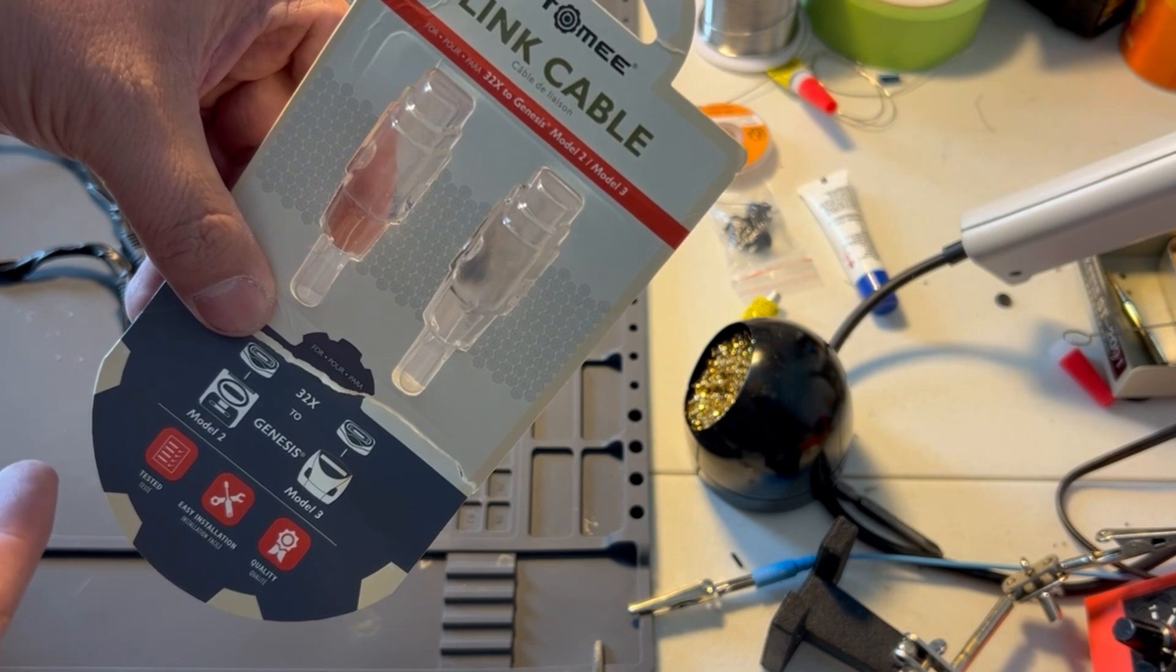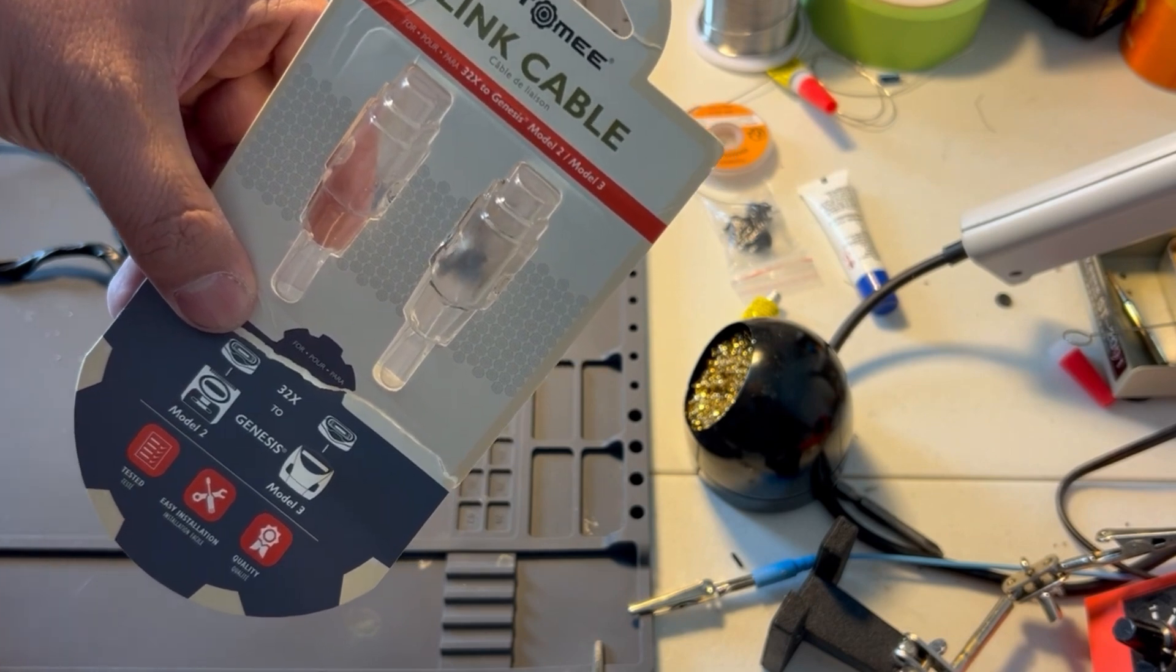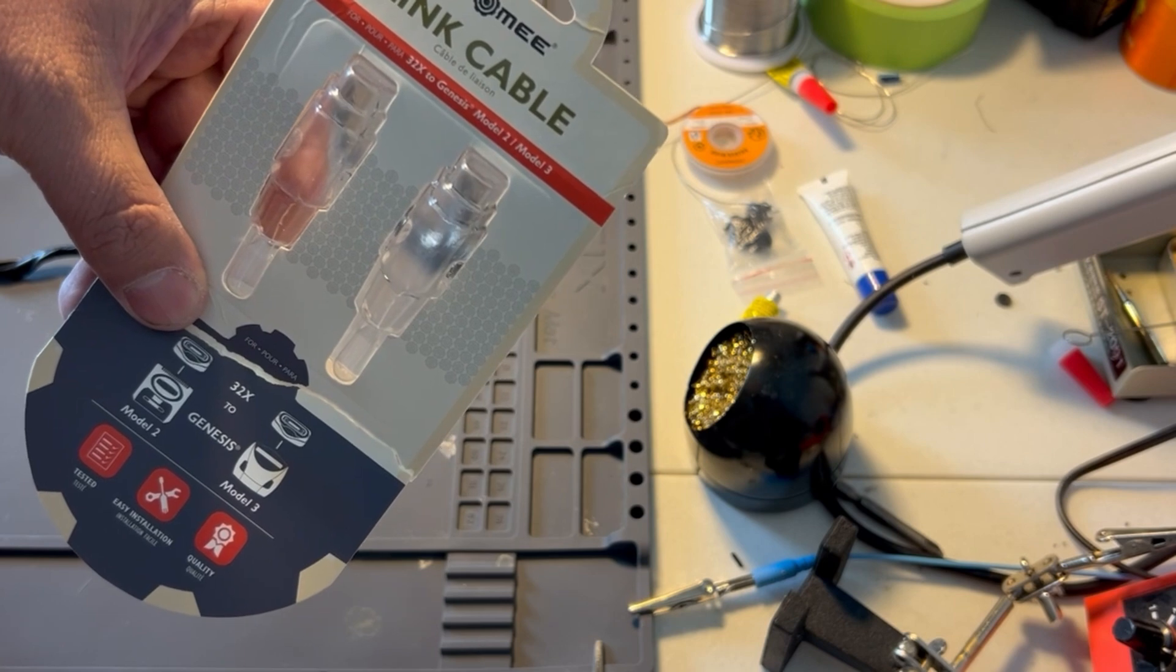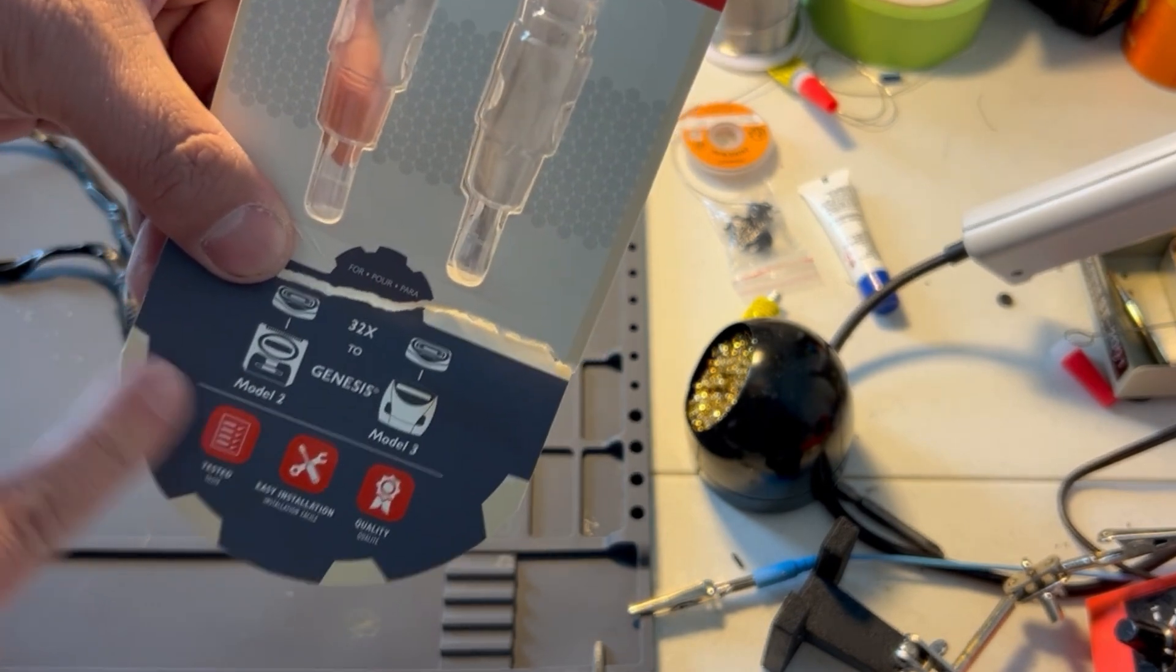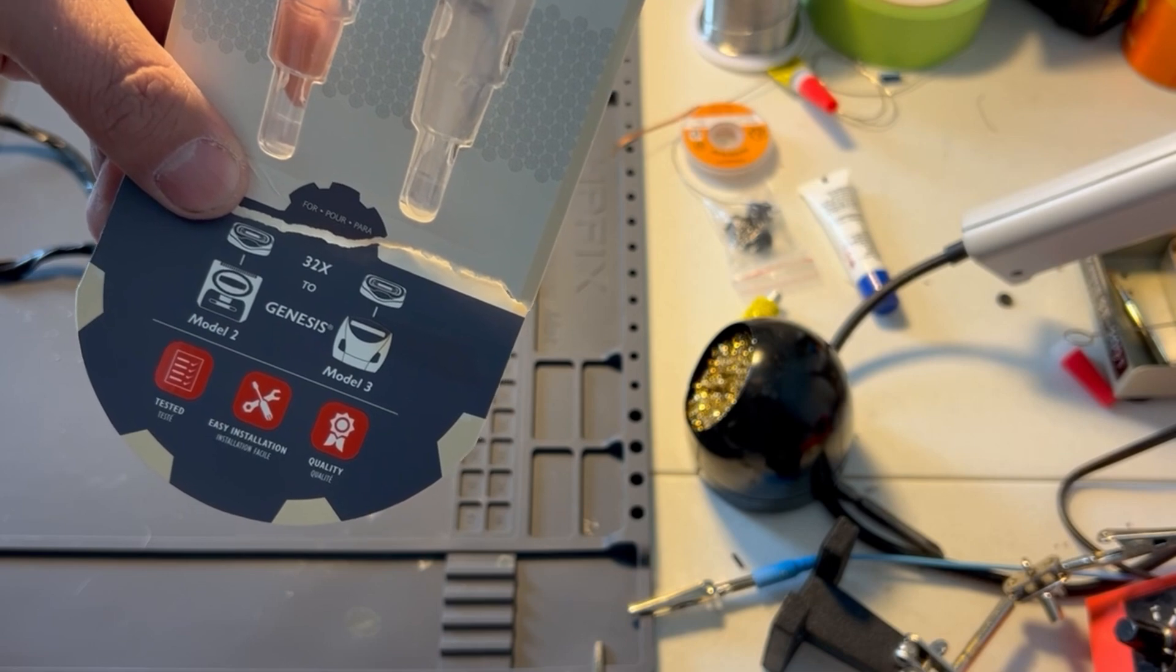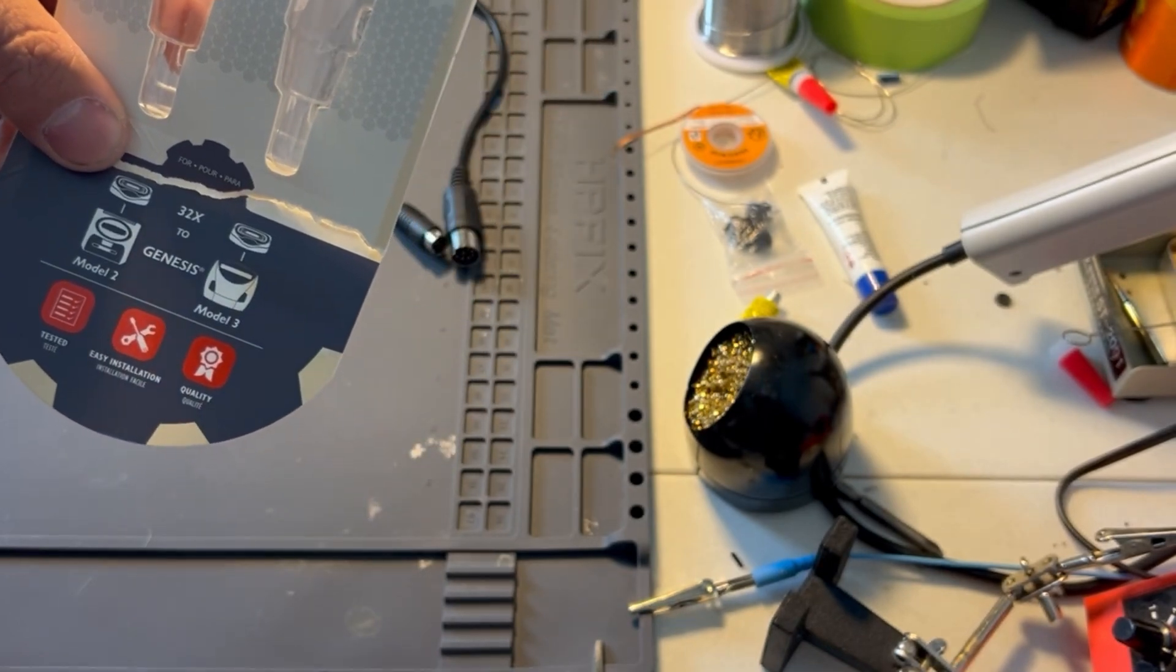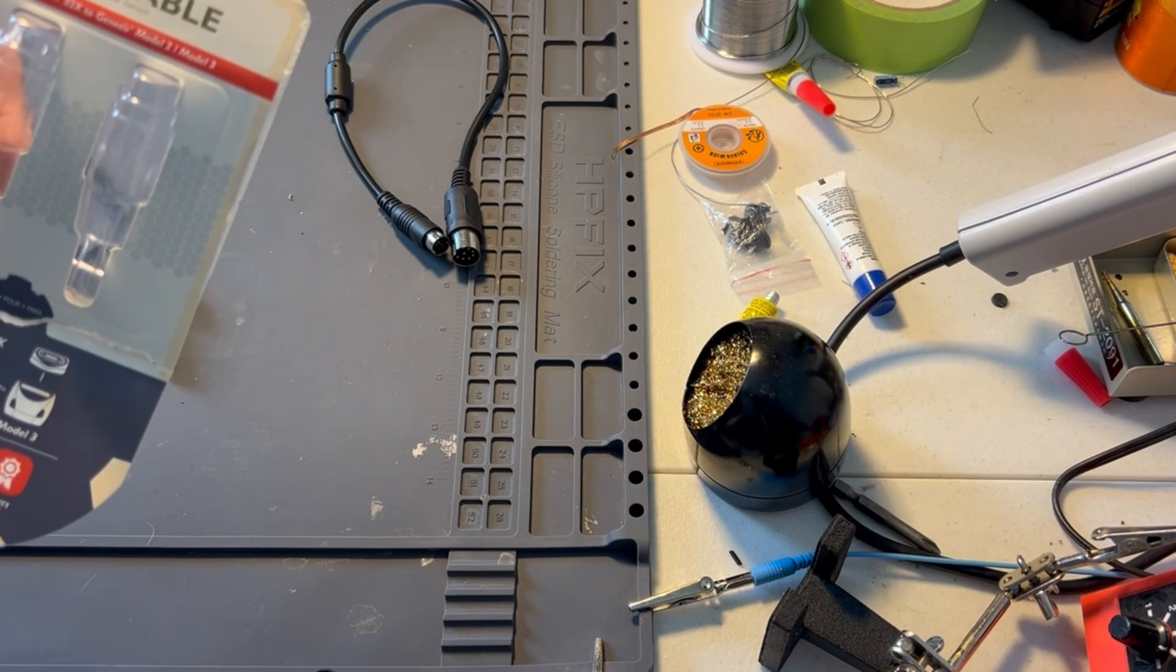I have a Sega 32X and a Sega CD with the Model 2 Sega Genesis, and I hooked it up, it had a black screen, and I'm like, what the heck?